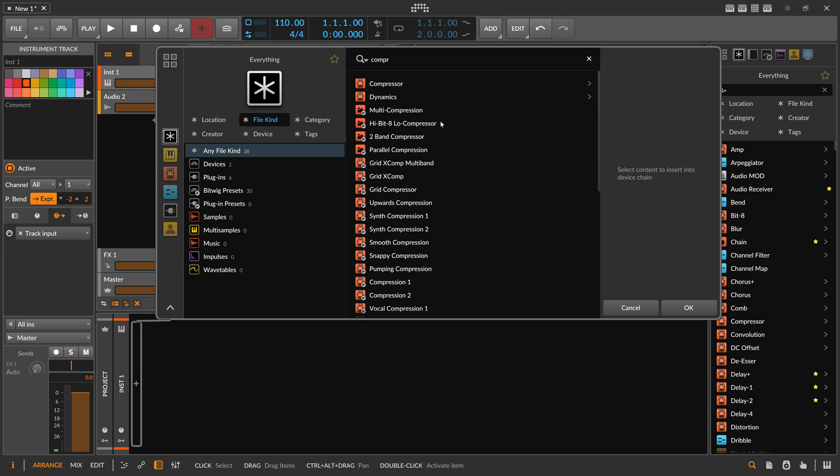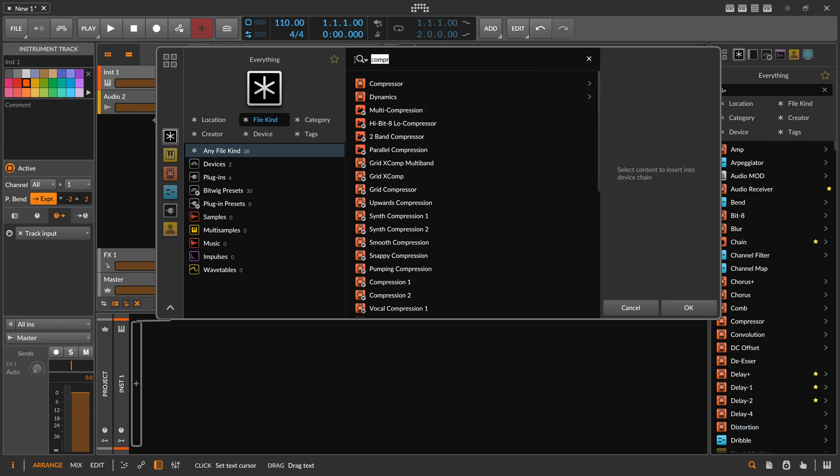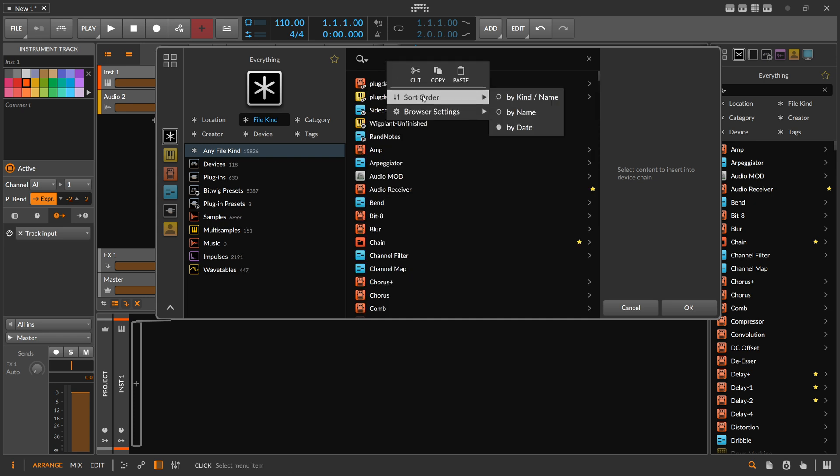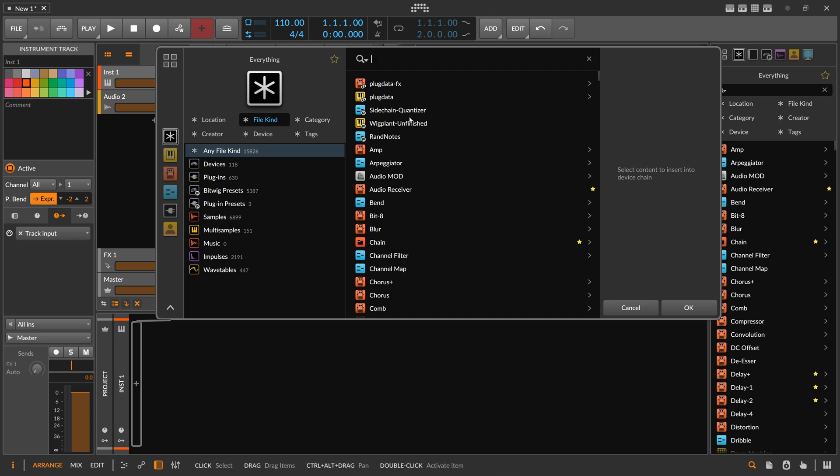And my second favorite feature is that you can change here the sort order to by date. So now I can basically find my recent presets I worked on right here, the sidechain quantizer and the last preset I made. So I can just find the recent presets and continue work on it. So these are basically my two favorite features of the browser.